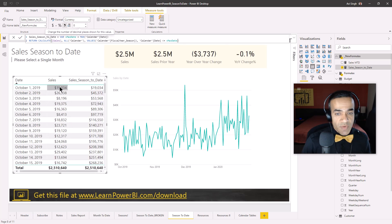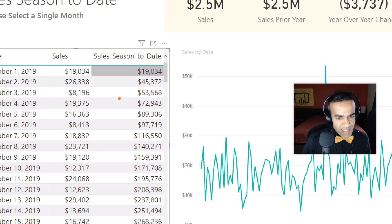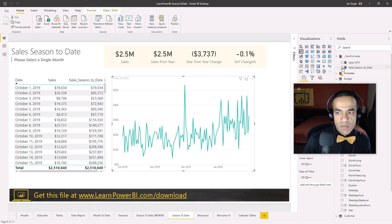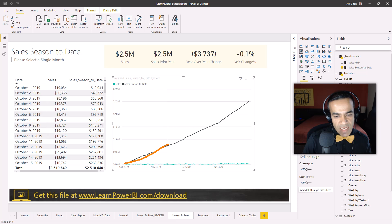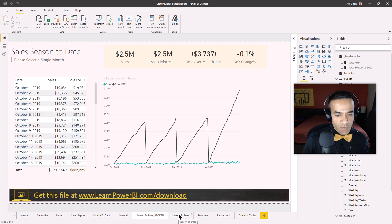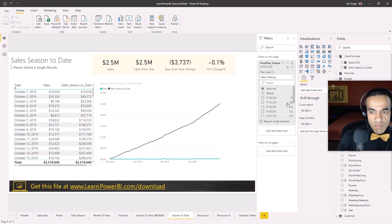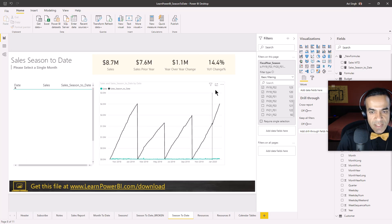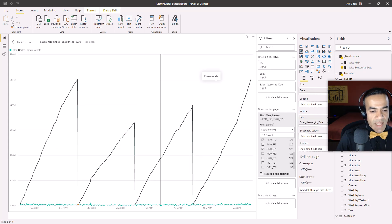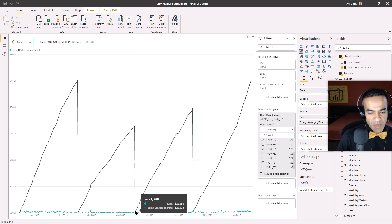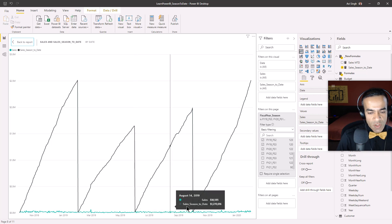Let's see it in action. The measure is done and we can see it in the table, but it's best to view it in the chart. I add Sales Season-to-Date to the visual, and you can see it counts up without resetting every month the way month-to-date did. Clearing the filter to show multiple seasons, you can see the fiscal season-to-date resetting at every season boundary — June, October, February — which is exactly correct.